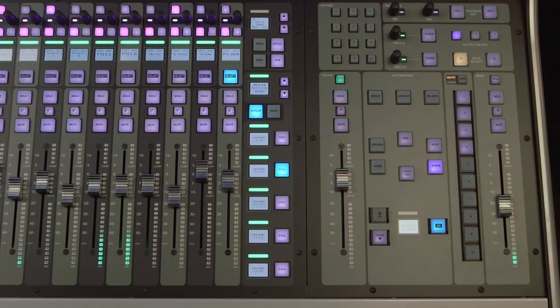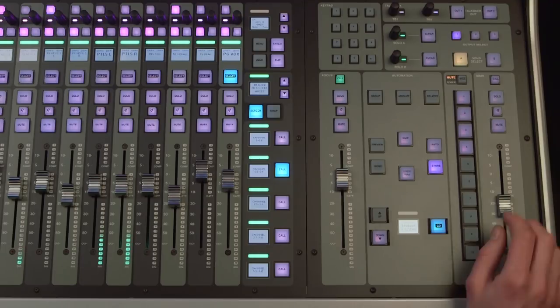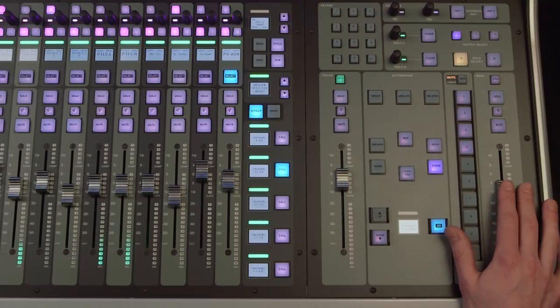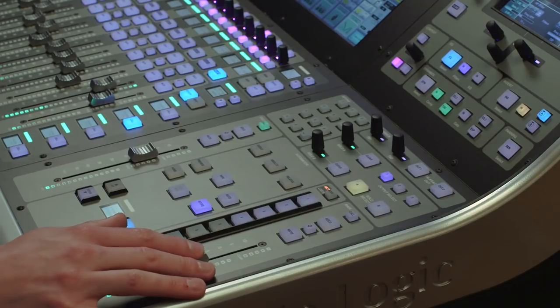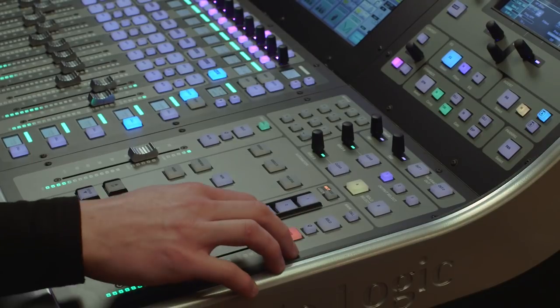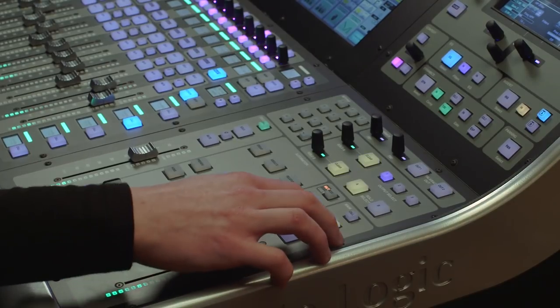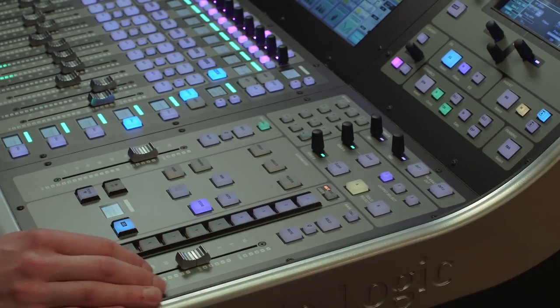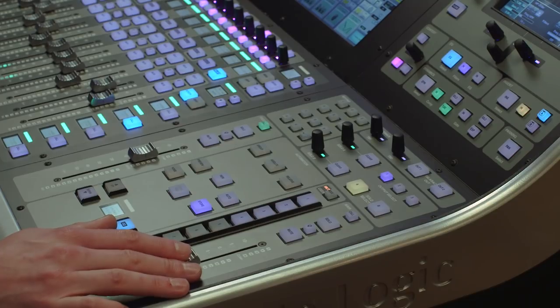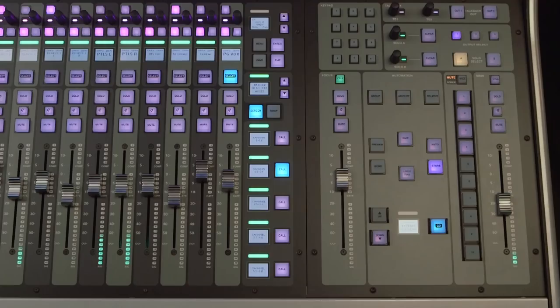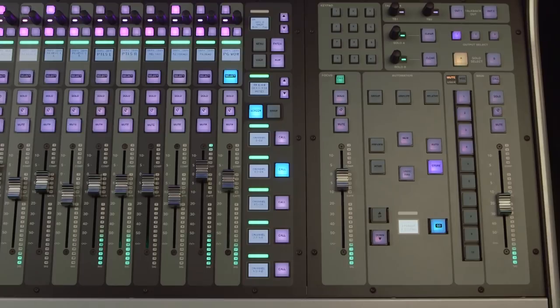The second or main fader can be assigned to any channel on the live console. Once assigned, this will stay fixed to that channel until you change it. This is perfect for controlling master bus outputs for front of house mixing, or solo outputs when mixing monitors.